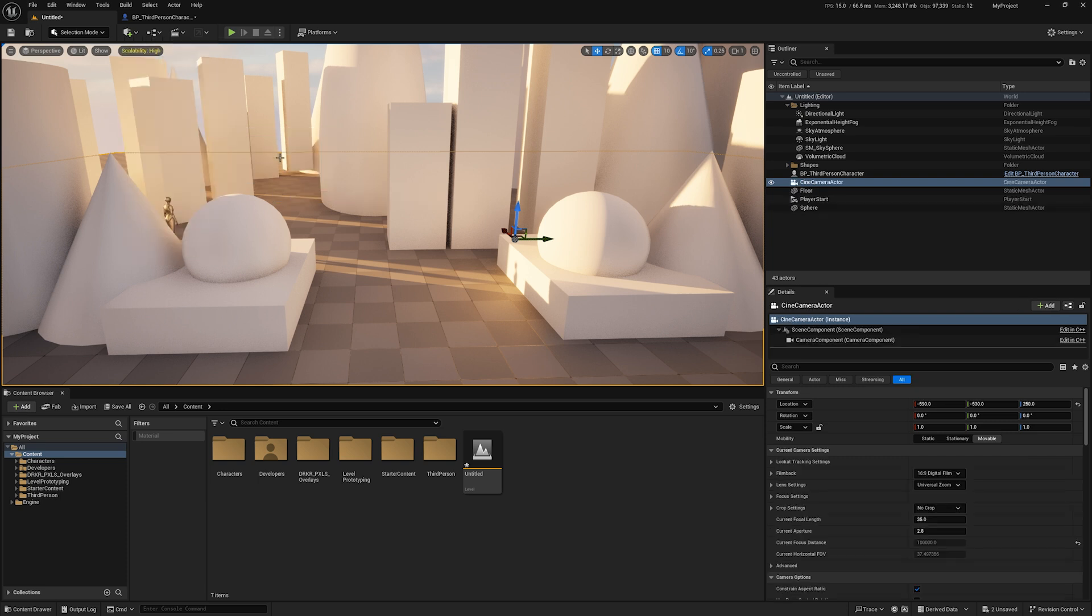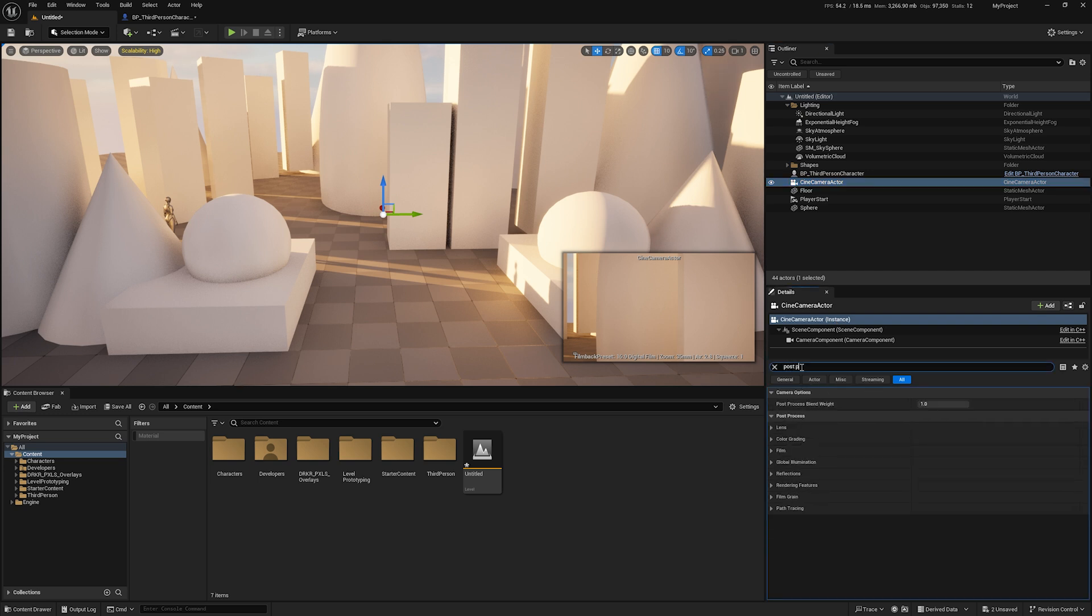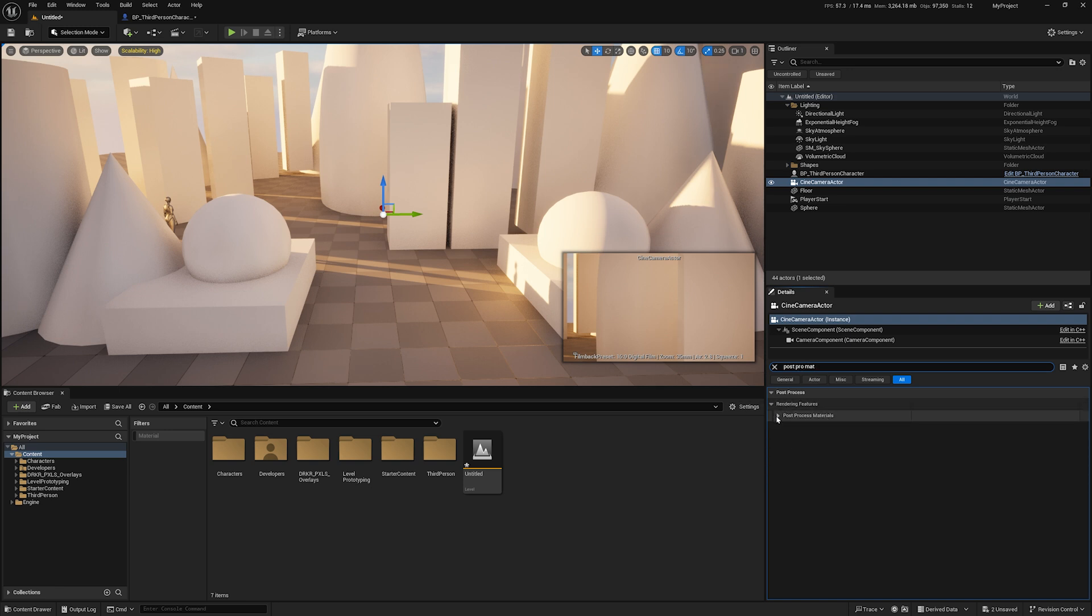Once you have the cinema camera actor, go down to the search in the details panel and type in 'post pro math.' That will bring us to the post process materials options. You're going to add one array element and from the dropdown choose asset reference.